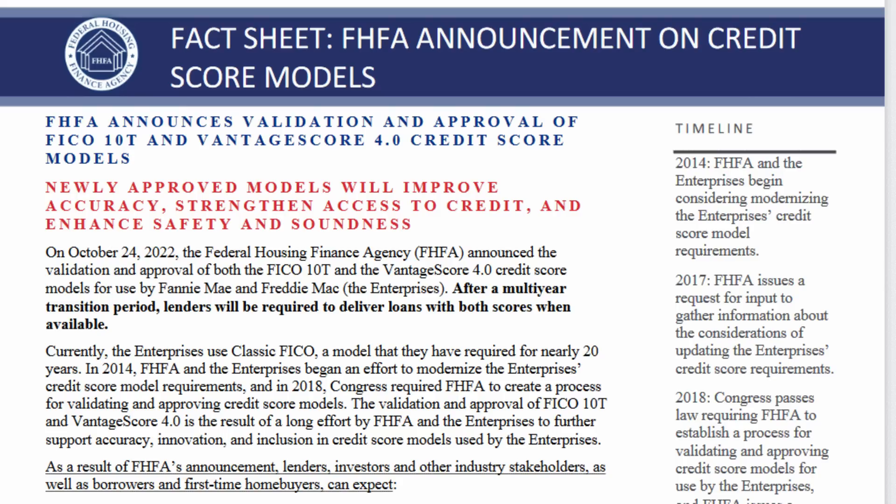the government agency that actually oversees Fannie Mae and Freddie Mac, the agency that decides what that minimum credit score should be, what the maximum loan amount should be for lenders if they want to sell to Fannie Mae and Freddie Mac, they changed the rules yesterday and they said that in the future, if you are a lender that wants to sell your mortgage to Fannie Mae or Freddie Mac, you are going to have to use not only FICO scores, but also Vantage scores.